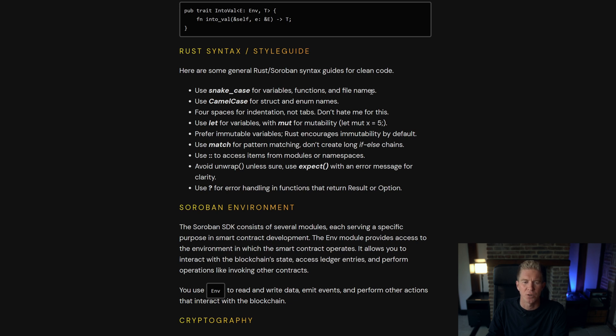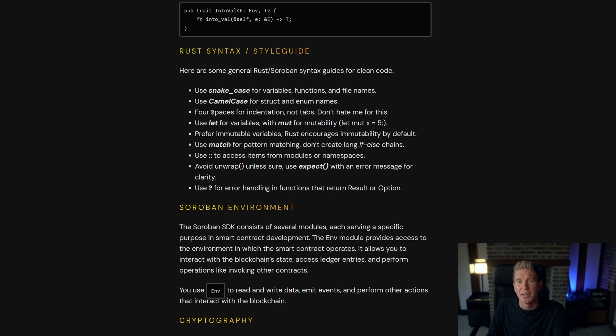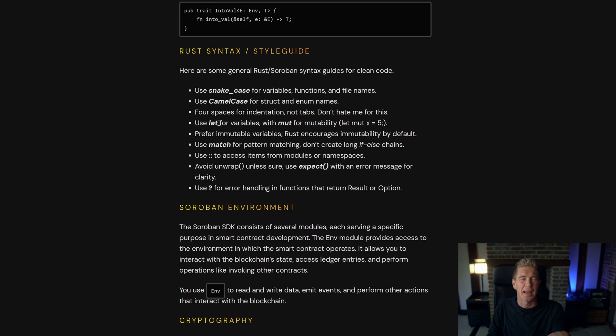Use snake case for variables, functions and file names. Camel case for struct and enum names. Four spaces for indentation not tabs. Use let for variables and if you want to make that mutable...